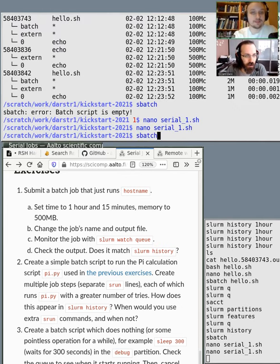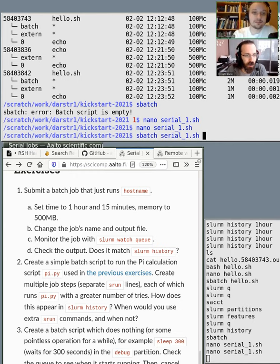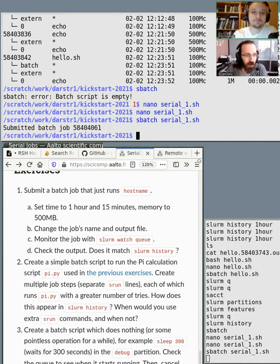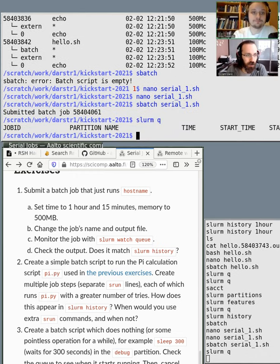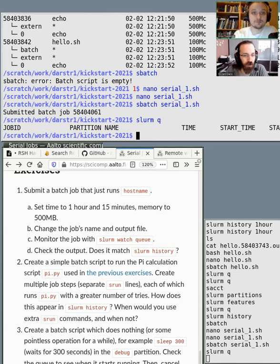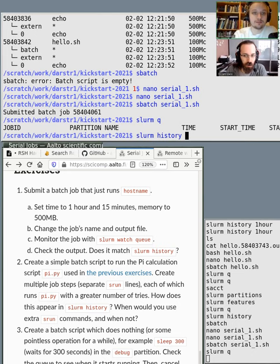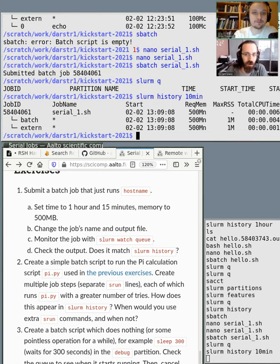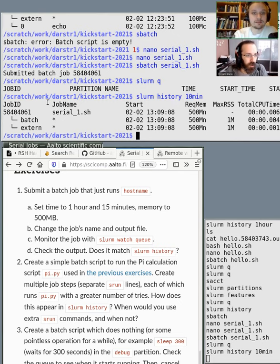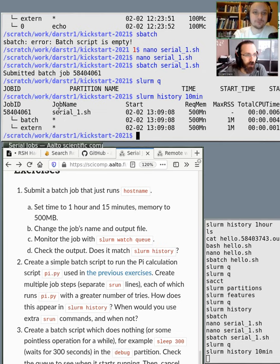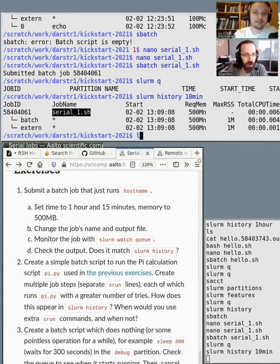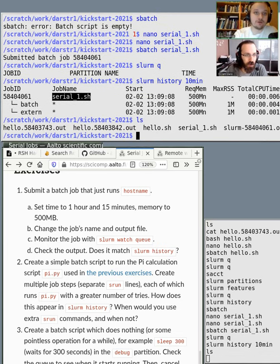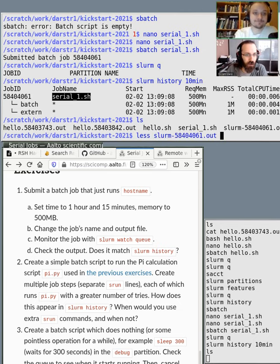And with sbatch, let's submit it. So we'll see that it runs fast. We have this job ID, and the output should be... yeah, if we look at the history, we see that in the last 10 minutes, Richard has run this serial one job.